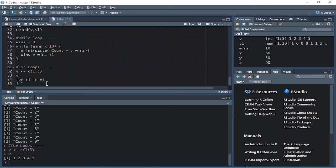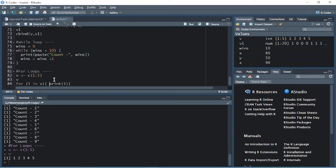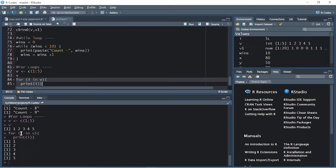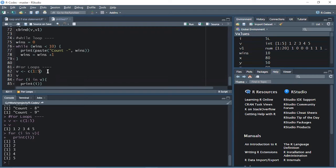It will print i. For every number available in v, all those numbers will be printed until the last element is reached. Let's execute it. What happened: for one in v it prints the value of i, which is one. The second i is two, which is present in v, so it printed that value. It keeps printing till the last number, which is five. When it reaches the last number, it comes out of the loop. This is how the for loop works.